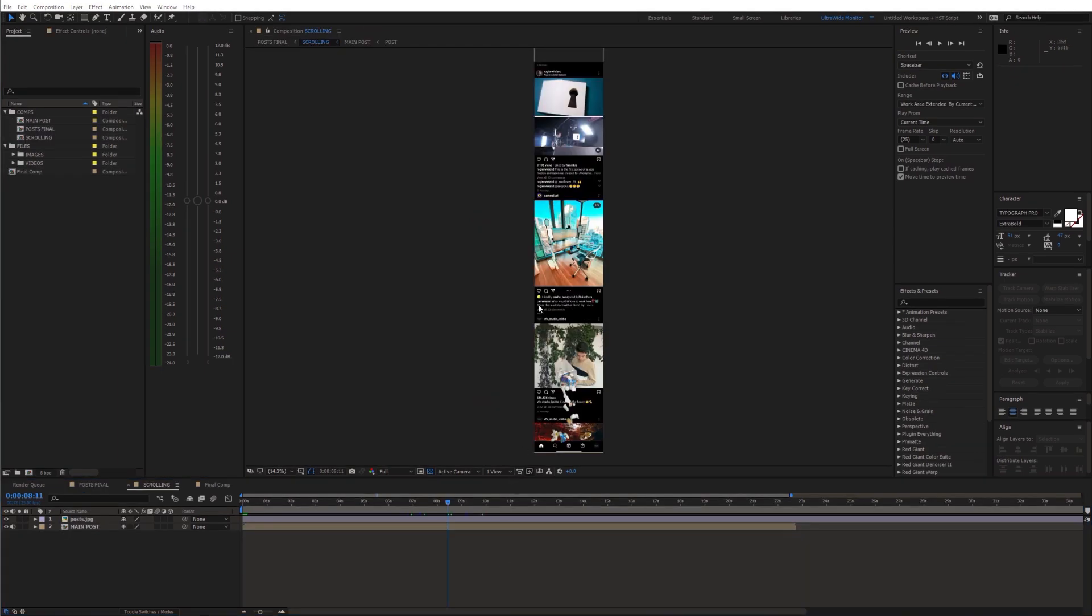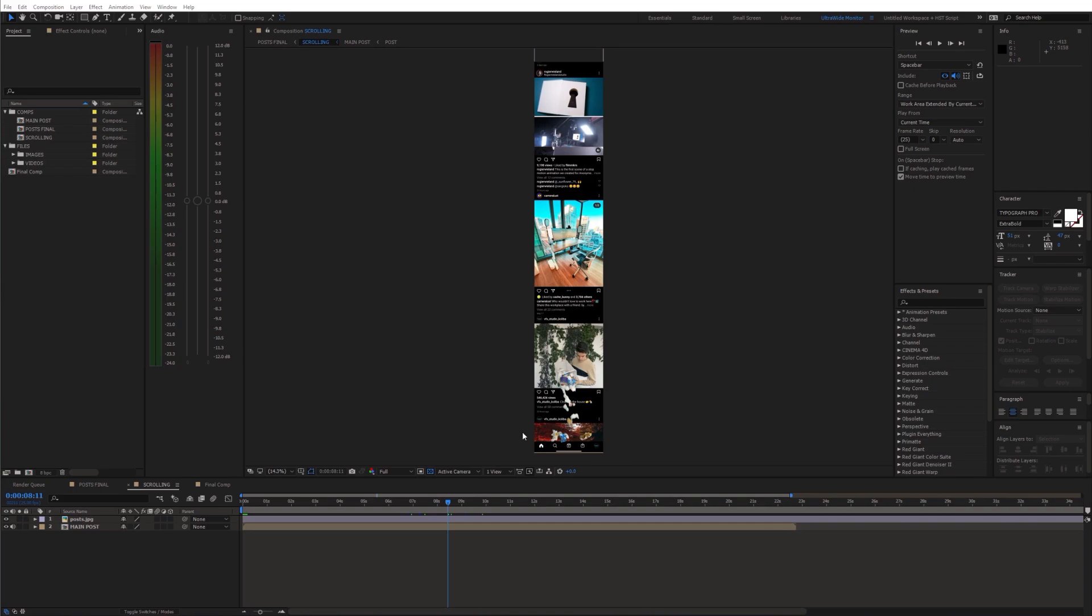Next I created this very tall composition with a couple of Instagram posts and placed our 3D post at the bottom. I'll use this comp to imitate the Instagram scrolling.